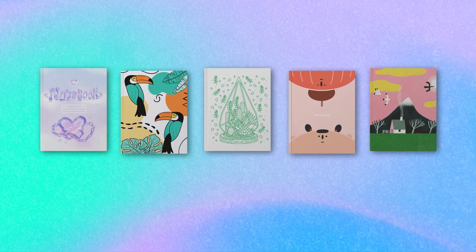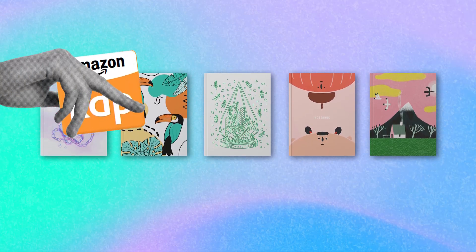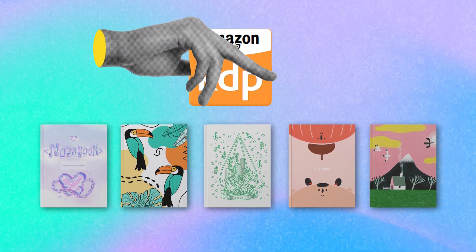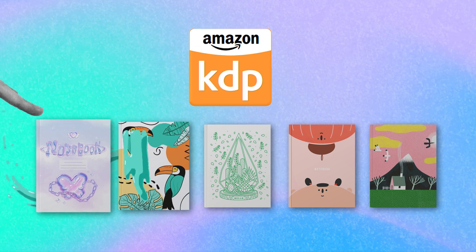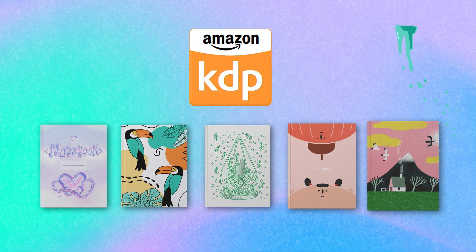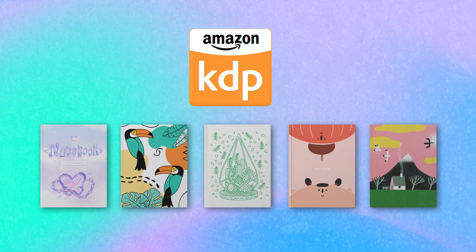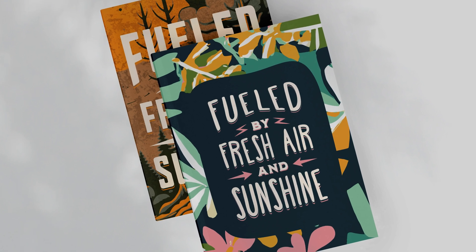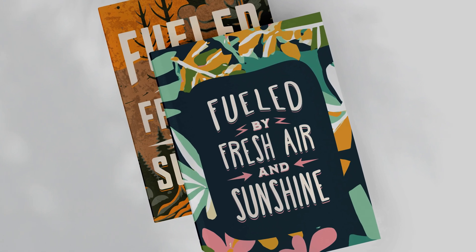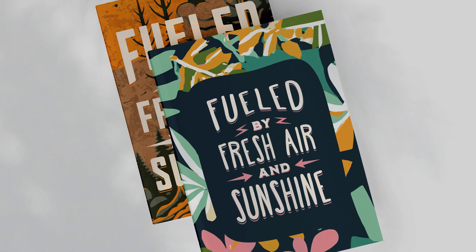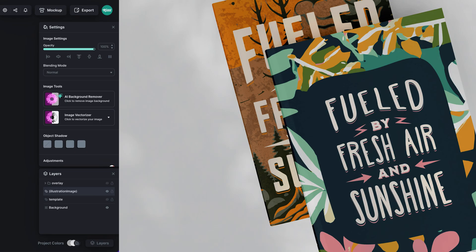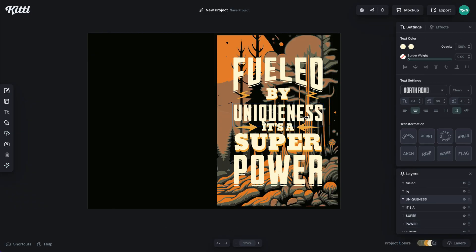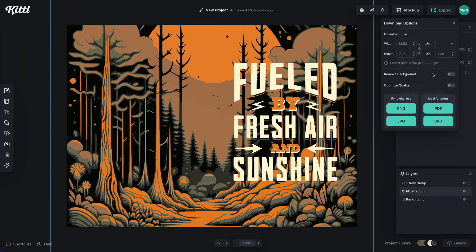Notebooks and journals sell super well on Amazon KDP. More and more people are getting into this game, but you need to have an eye-catching journal cover that will make someone want to buy and use it. I'm going to show you exactly how you can design one easily using Kittle.